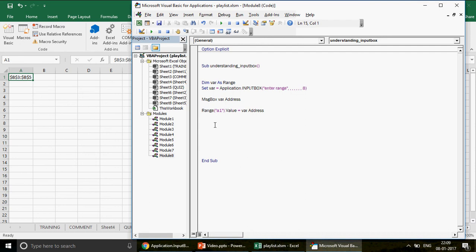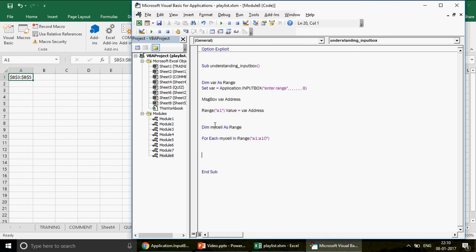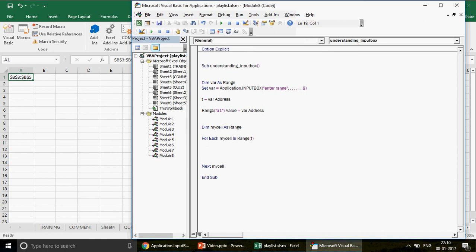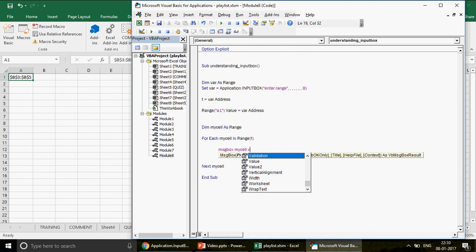To use the selected range in a loop, I declare `Dim myCell As Range` and `Dim t As String`. I set `t = var.Address` and then write a For Each loop: `For Each myCell In Range(t)` ... `Next myCell`. This loops through all cells in the user-selected range. Inside the loop I can write `MsgBox myCell.Value` to display each cell's value.